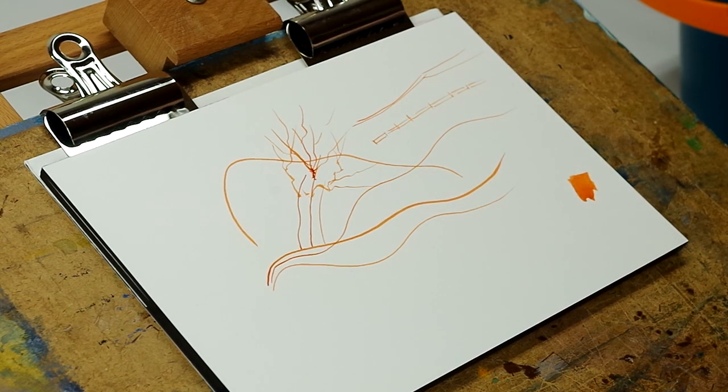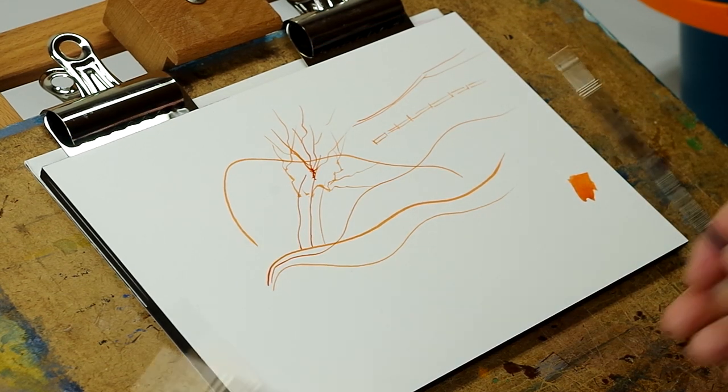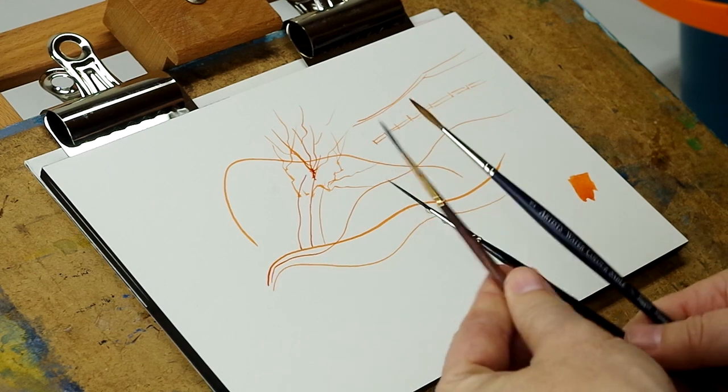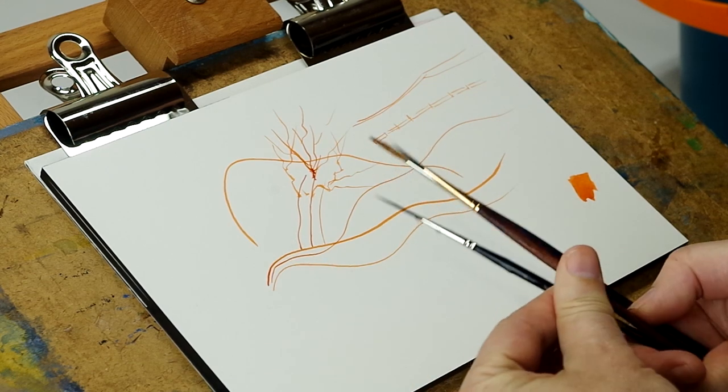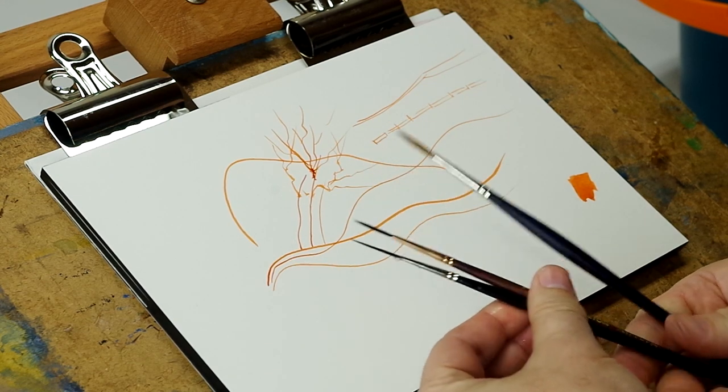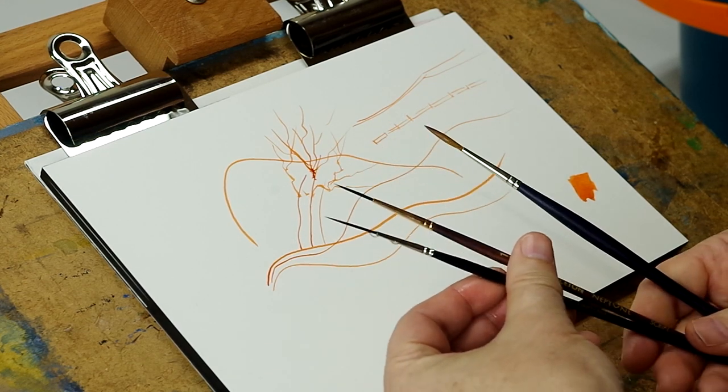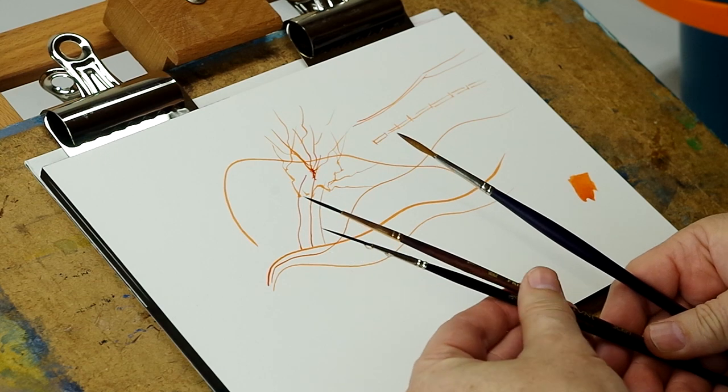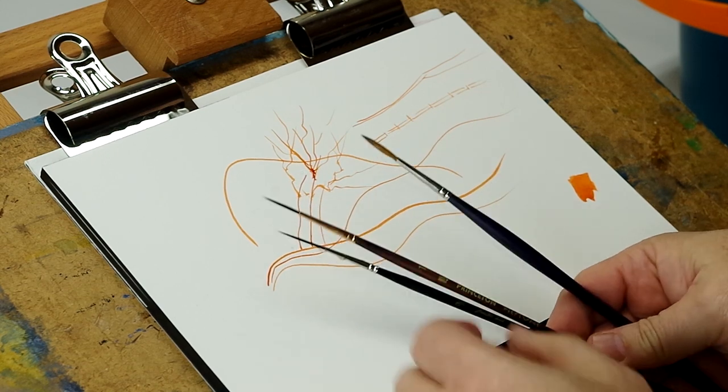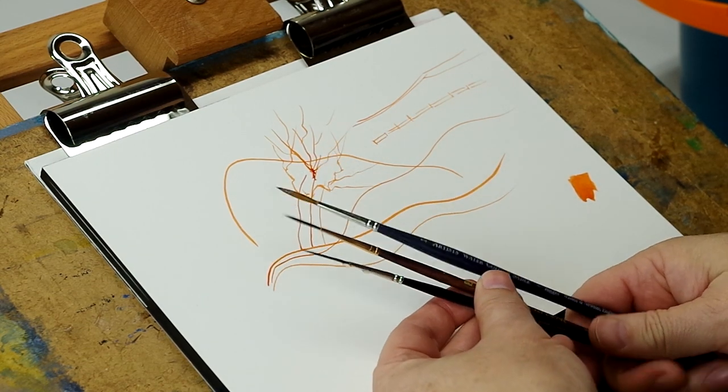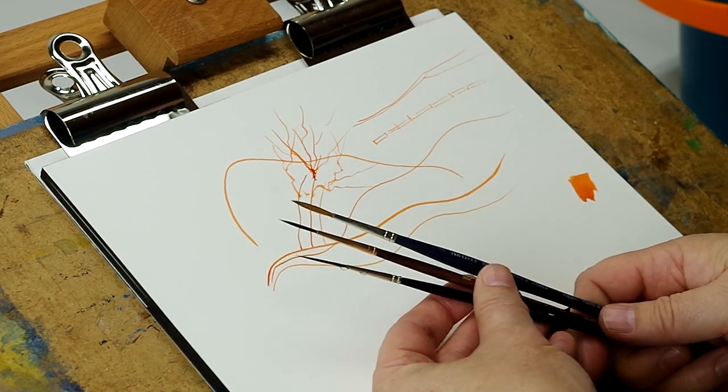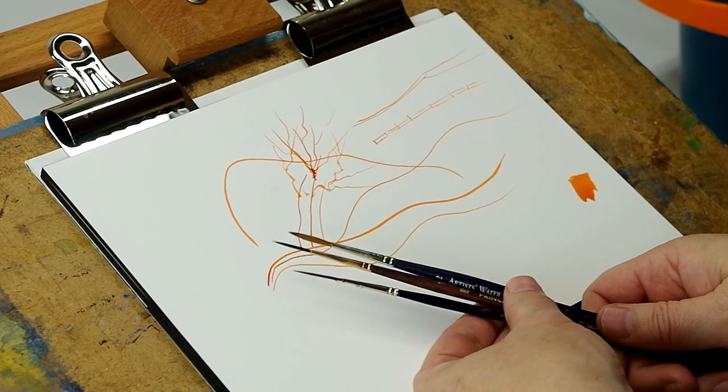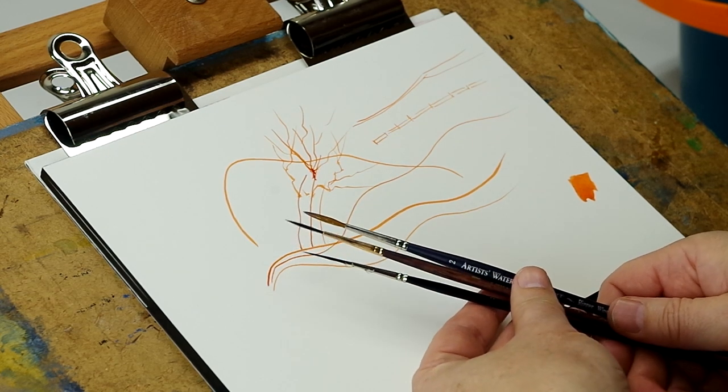So don't get confused about the name. All three of these are called riggers, although both of these are labeled script brush, this is labeled a rigger. They're all the same. They all are designed to do the same thing.